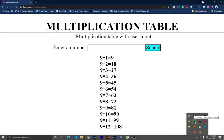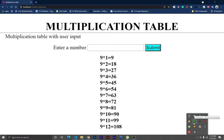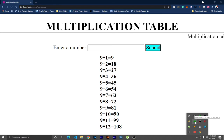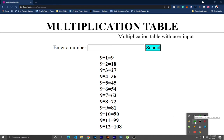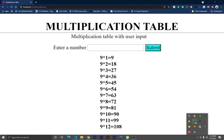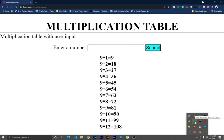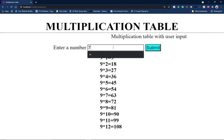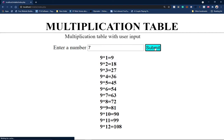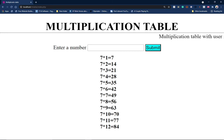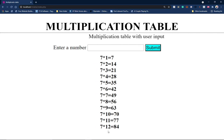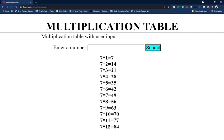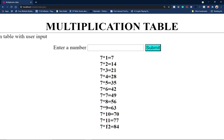My WAMP server is currently running — you can see it at the bottom right corner. What we're going to do is create a folder in Drive C. When you install WAMP, it creates a folder within Drive C, and from there you can create your own folder and start working. We'll use a loop to generate the multiplication table up to 12.